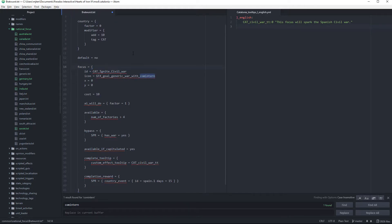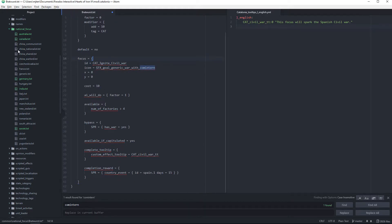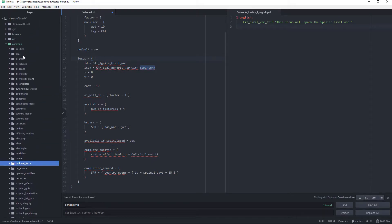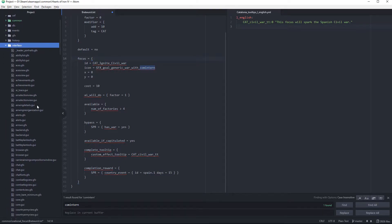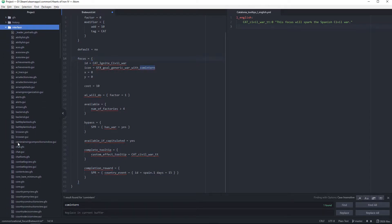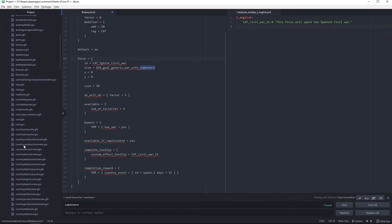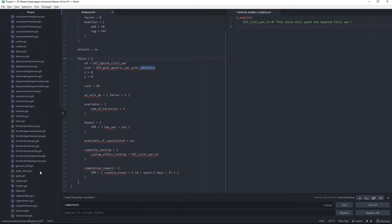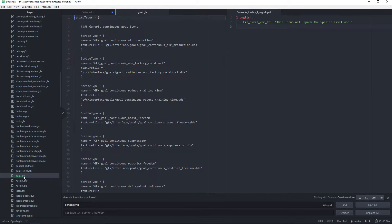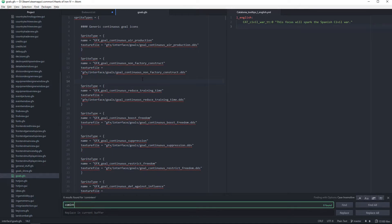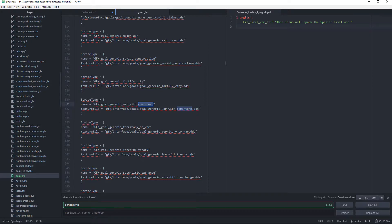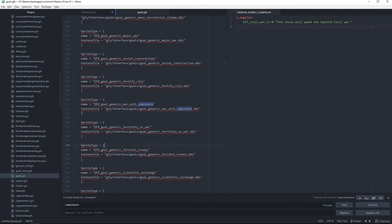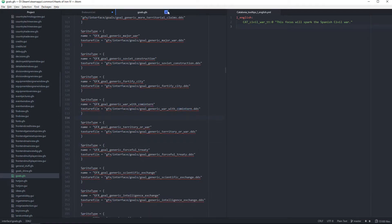Then we're going to add an icon — we'll just use 'generic_war_with_common_turn', which can be found in the game files. If you go to the interface folder and then goals, you can find all the focus pictures you want.